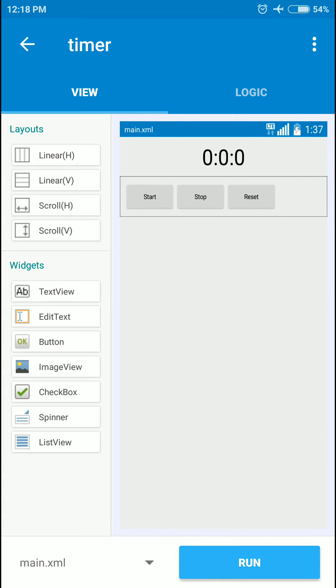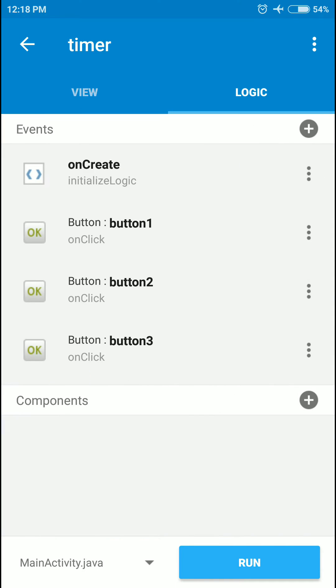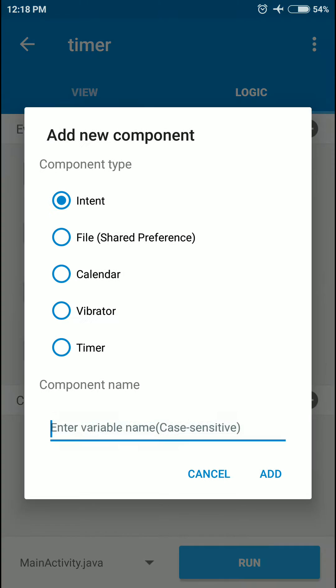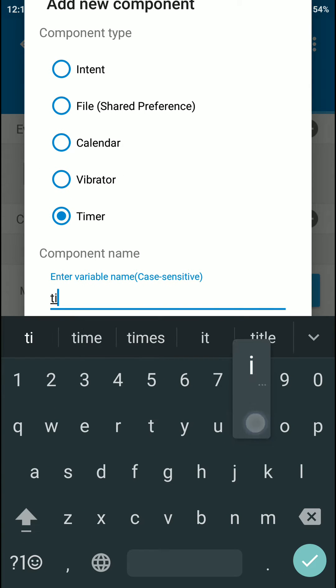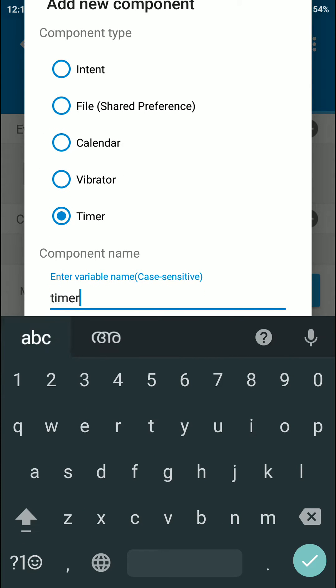Now let's move to the logic section. In here I'm going to add a timer component and call it timer.